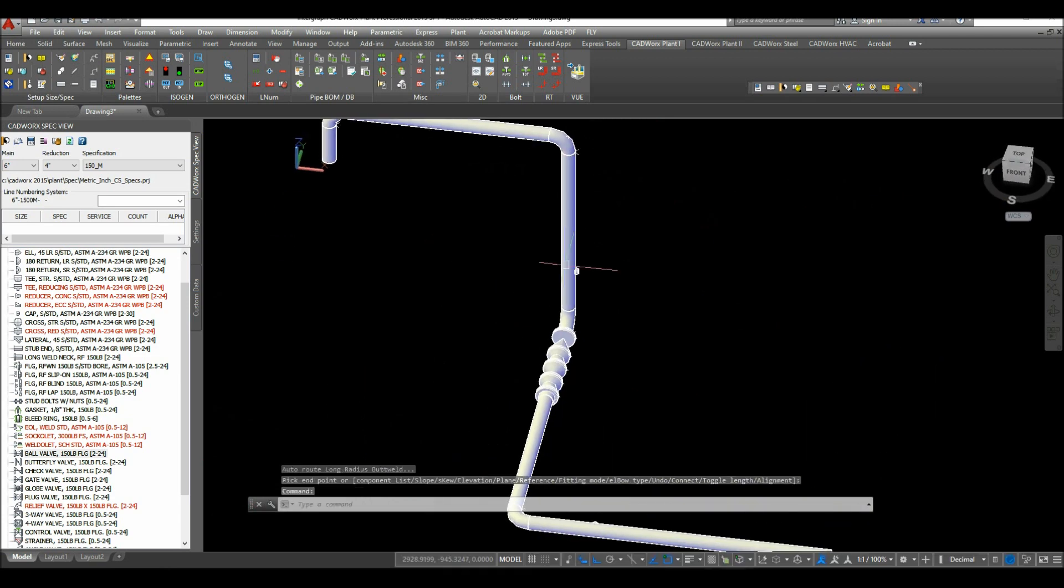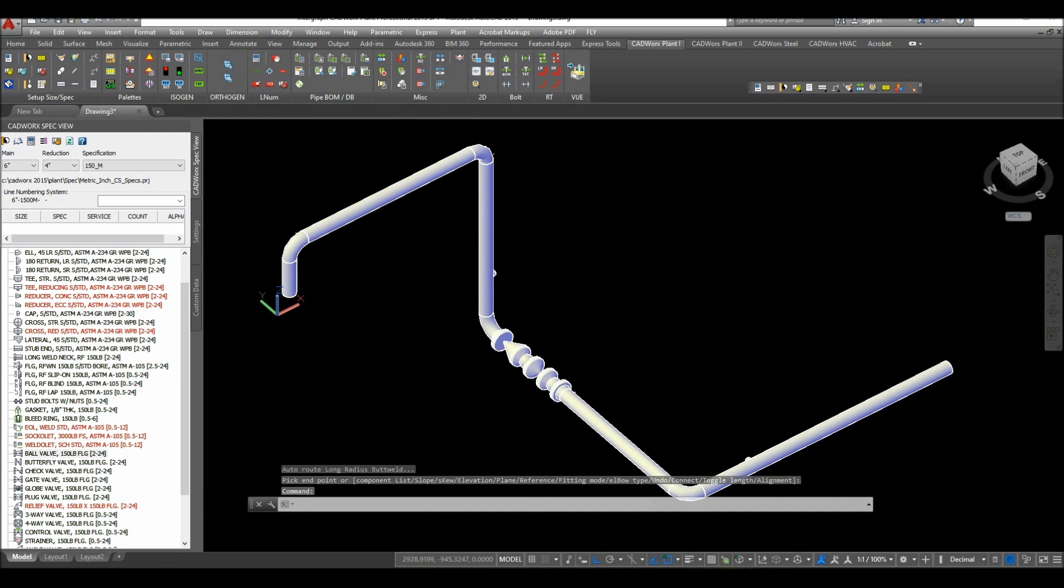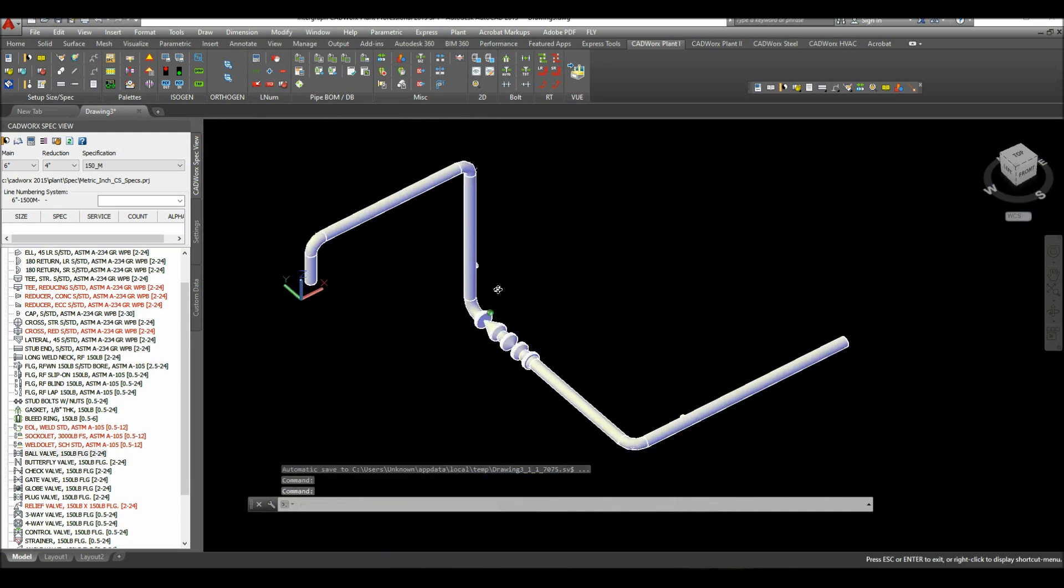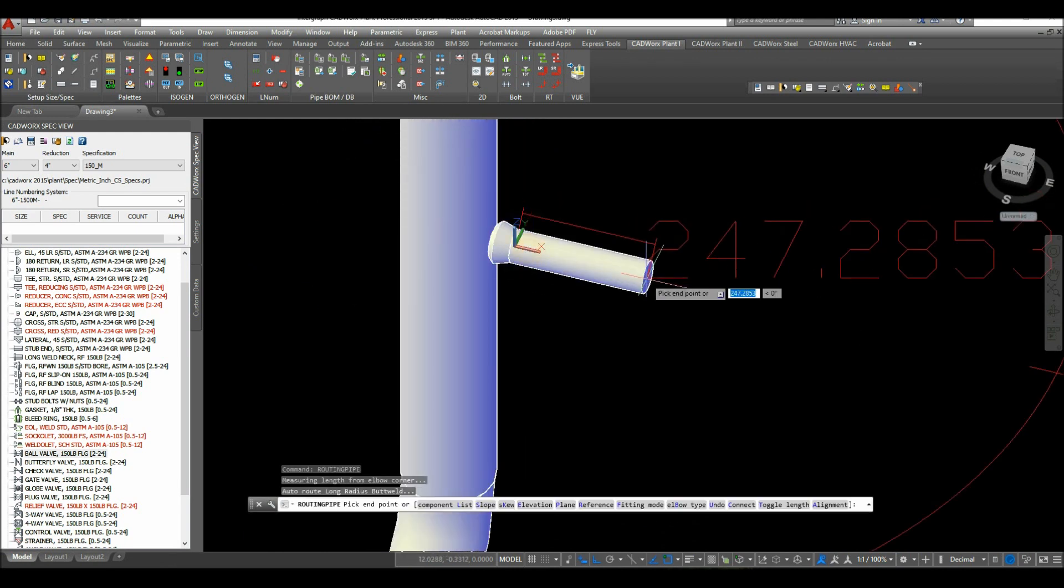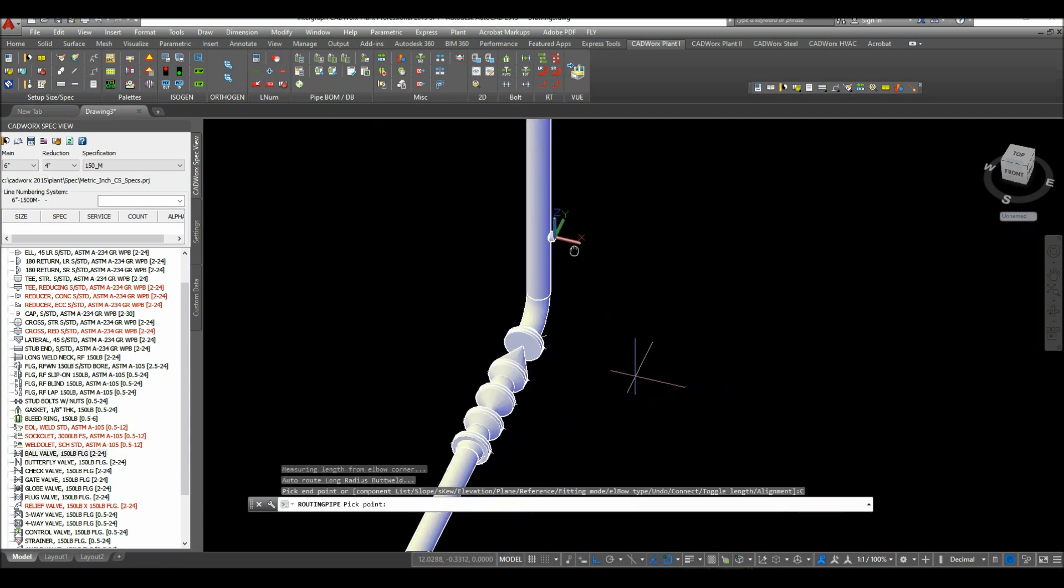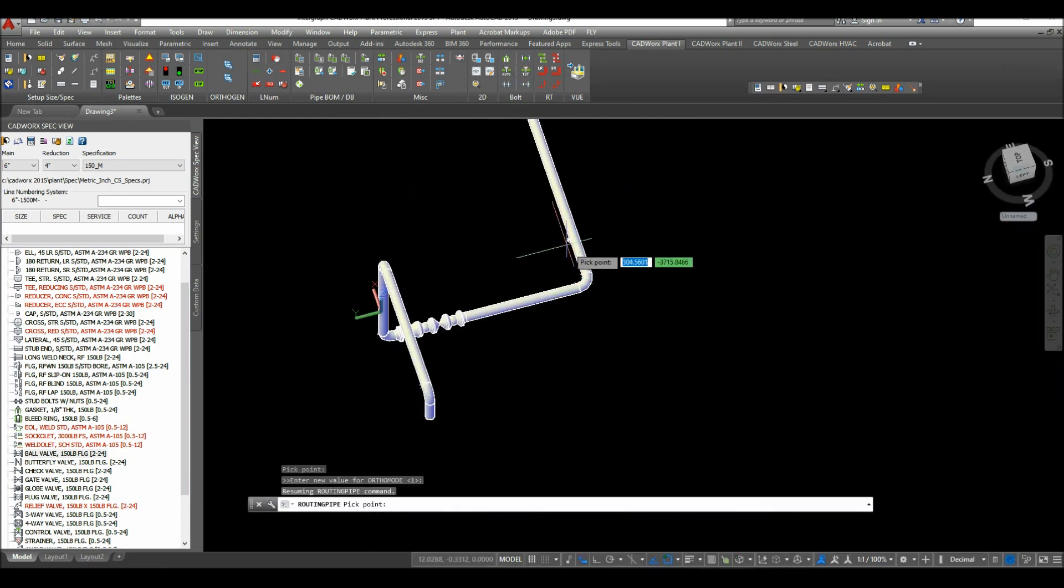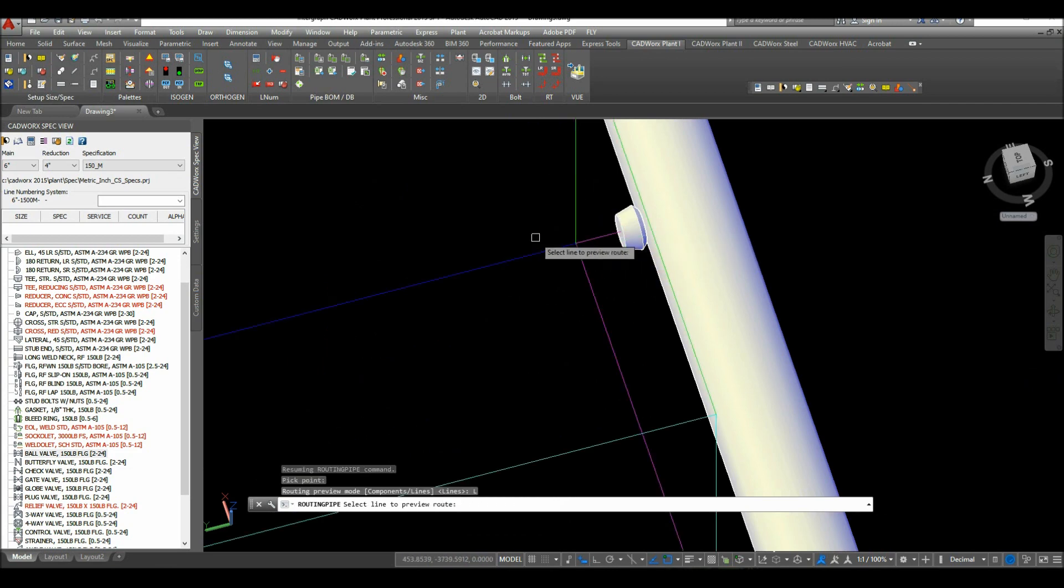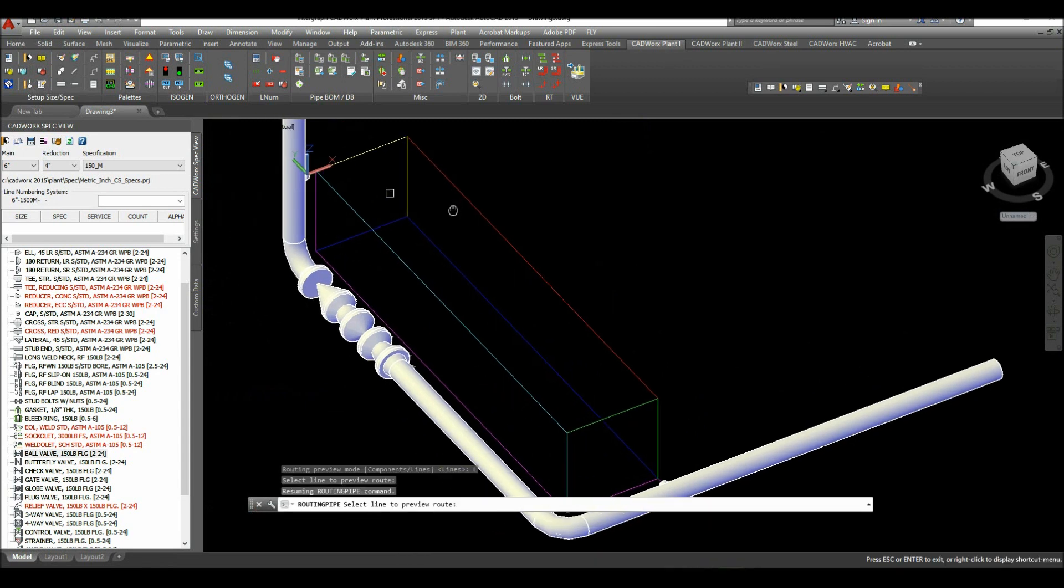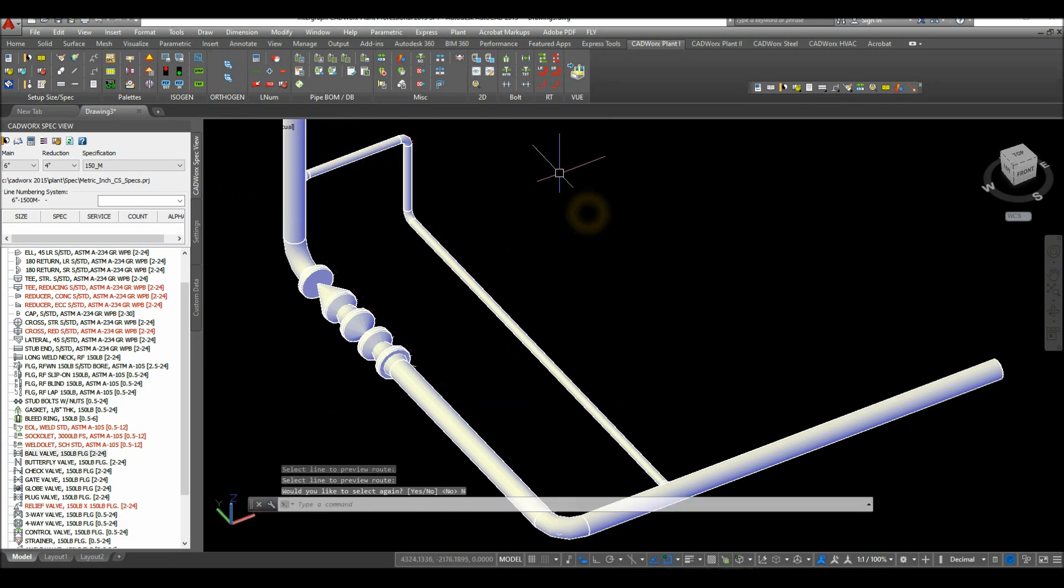Now I'm going to route the pipe from this input of the weldulet and this input. Click this outlet, right click and select connect, and pick the point or the input of this weldulet and select lines. Now we have choices here for the direction of the routing. I'm going to select this yellow one and select no.